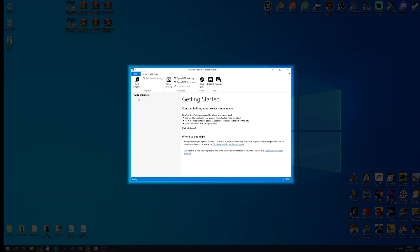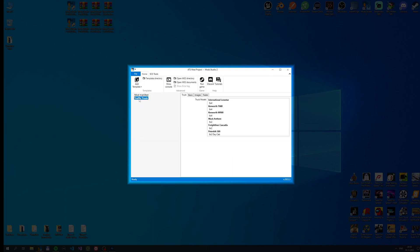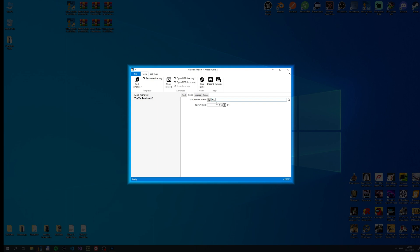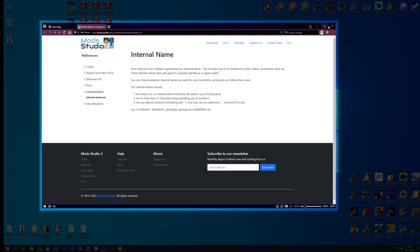We'll start by skinning a traffic truck. Add a template called Traffic Truck Skin. Start by selecting the truck model you want to skin. On the basic tab enter the skin internal name. If this field is red you have entered a value that's not supported — hover over the exclamation mark to see what's wrong. If you want help with a specific input field in Mod Studio, click on the small question mark button next to it. This will take you to the reference section on our website.